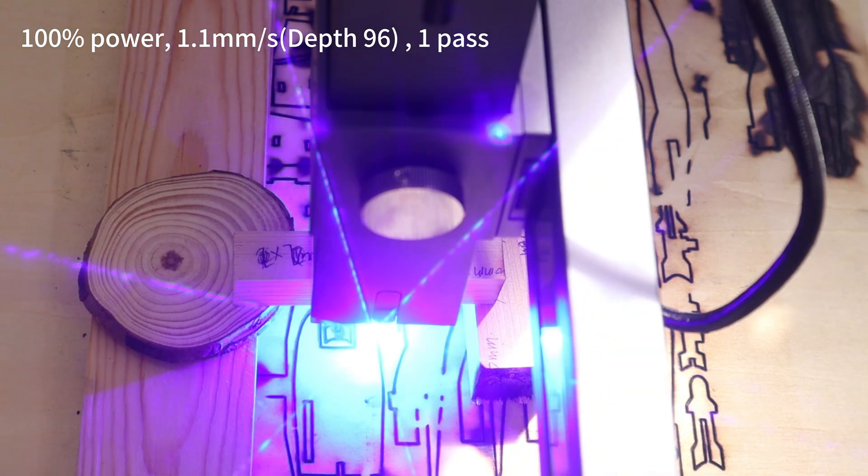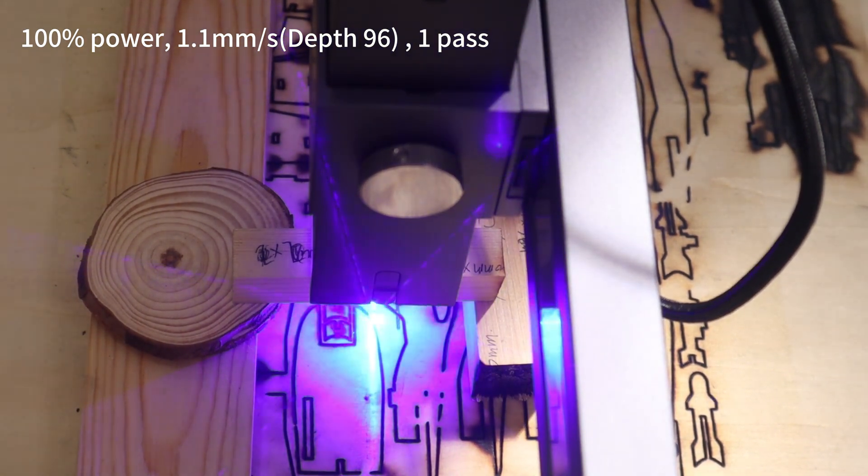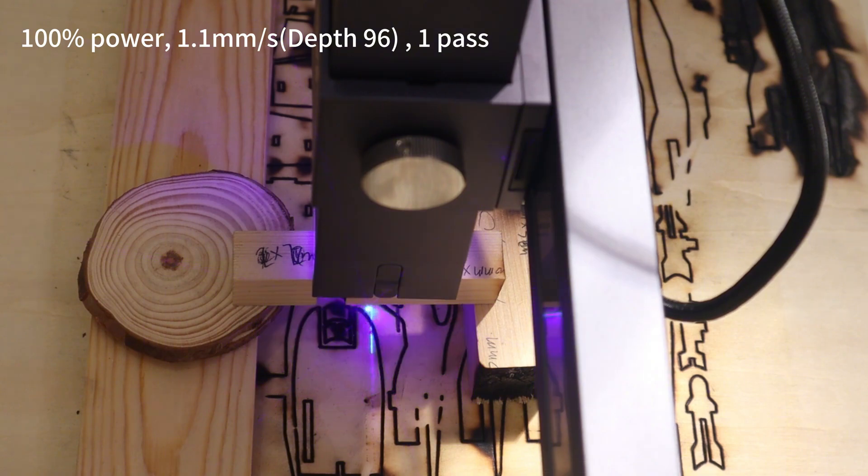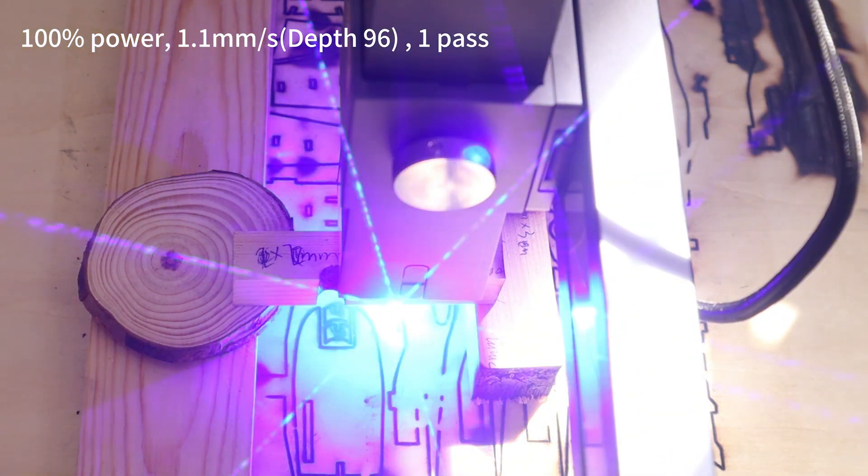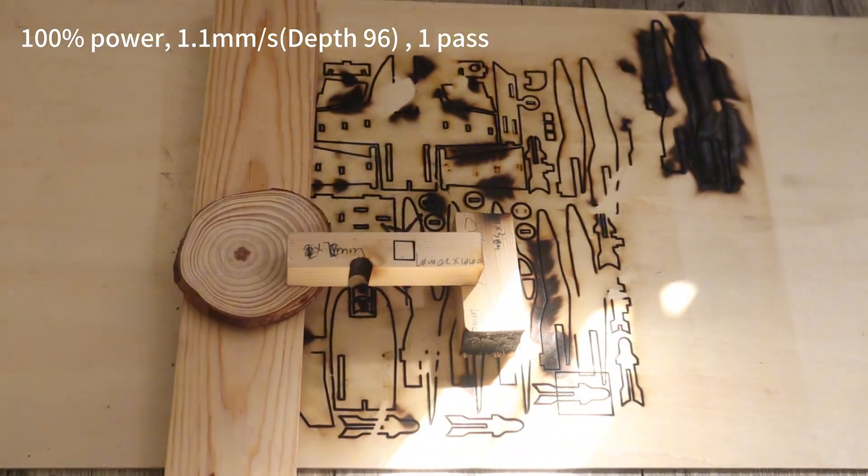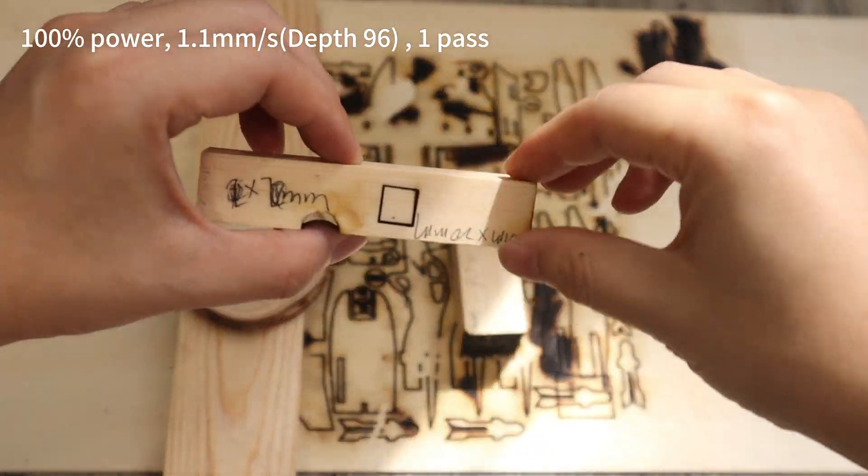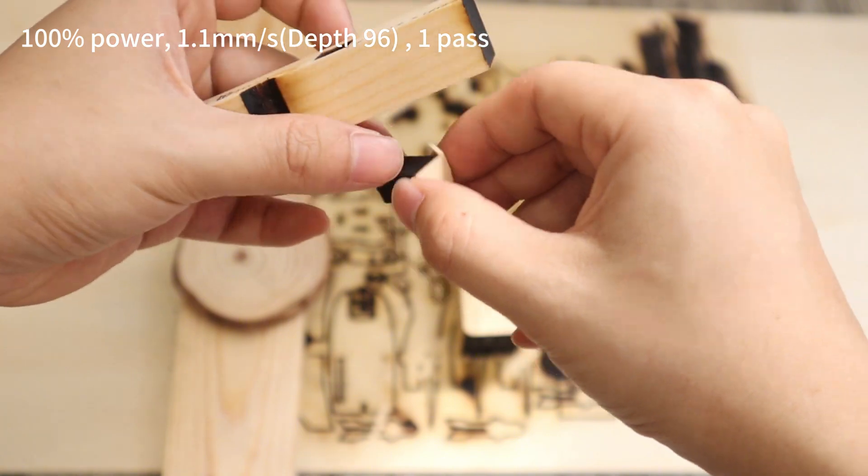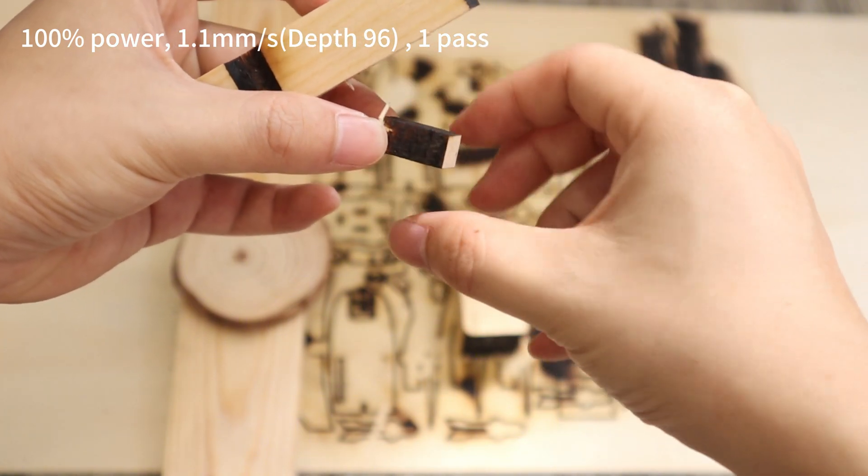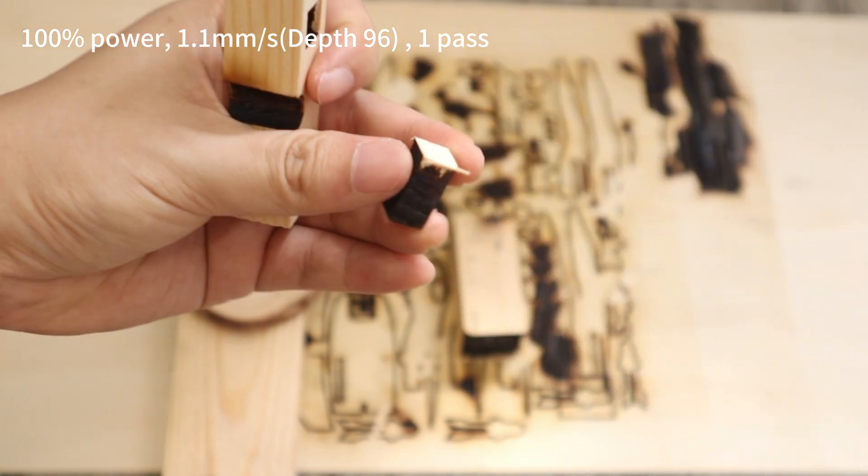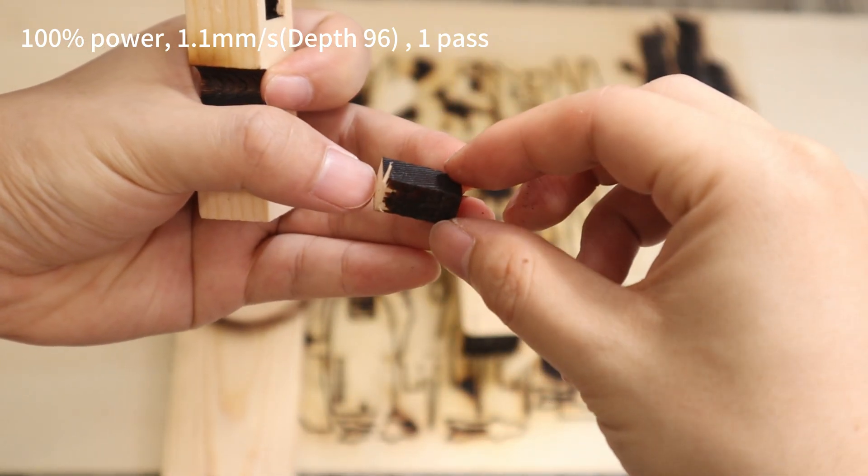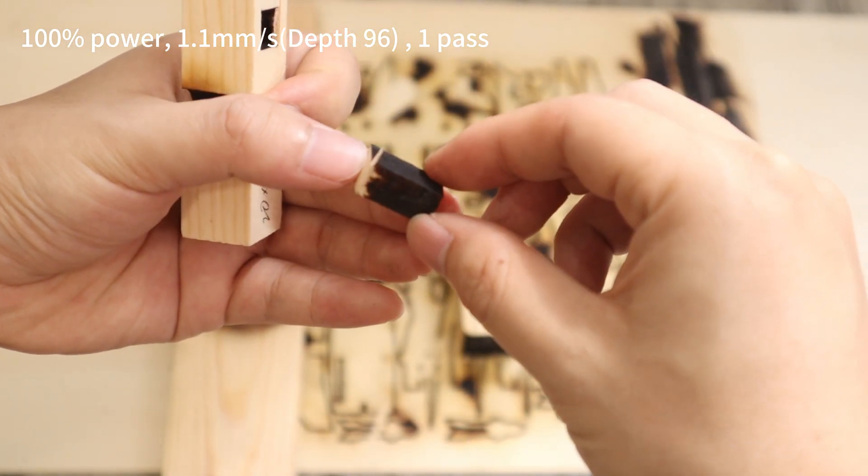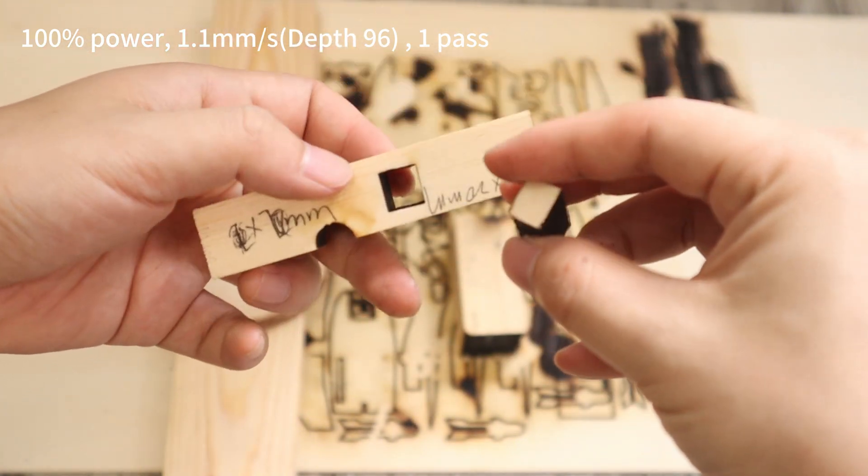Let's see the cutting result. As you can see, the LaserPacker LX1 Max can cut 20mm plywood in one pass. Its 20W diode laser module's cutting ability can meet most of our needs.